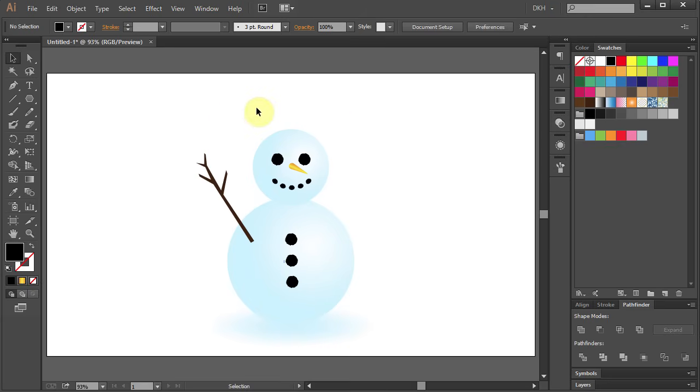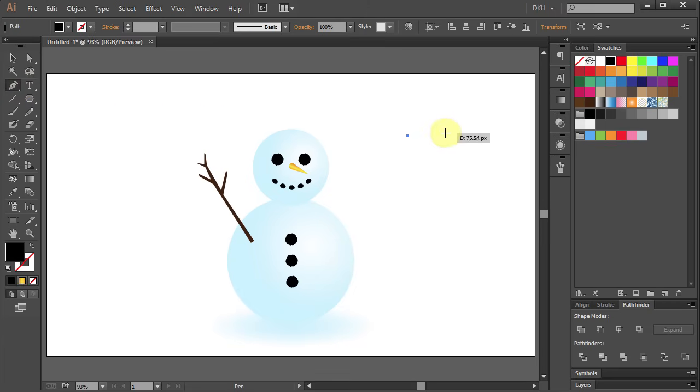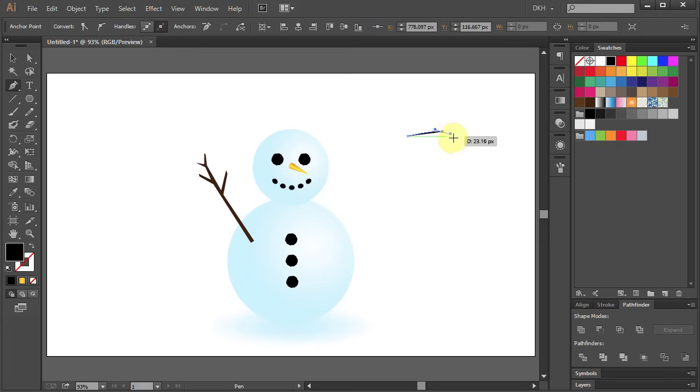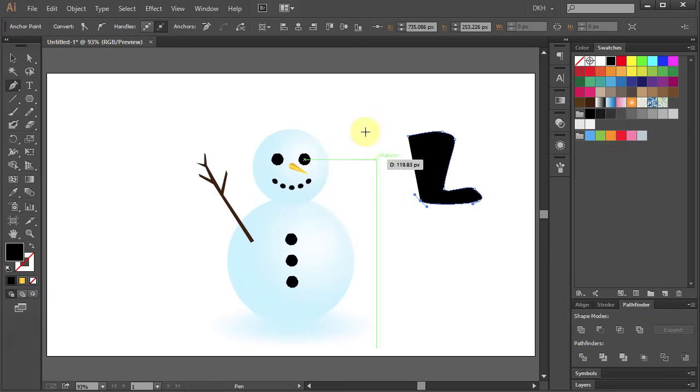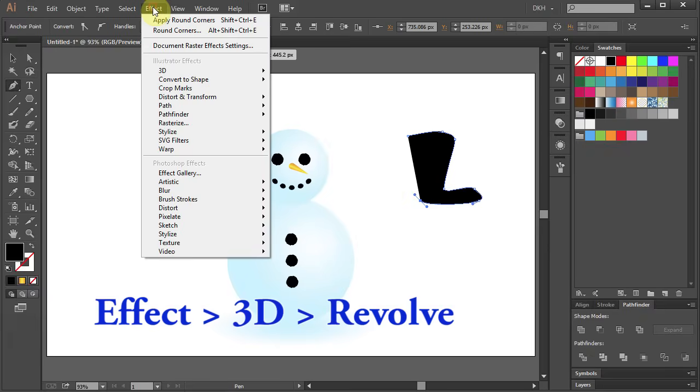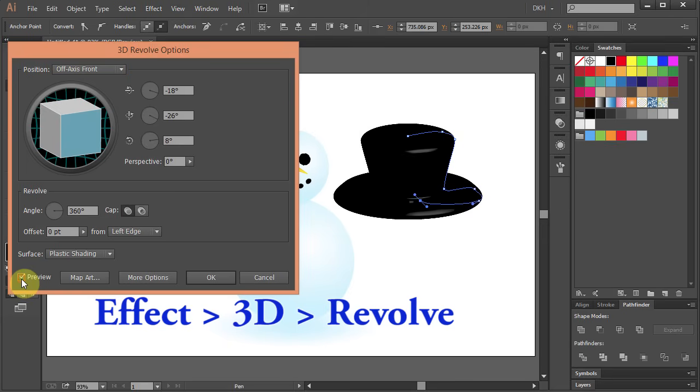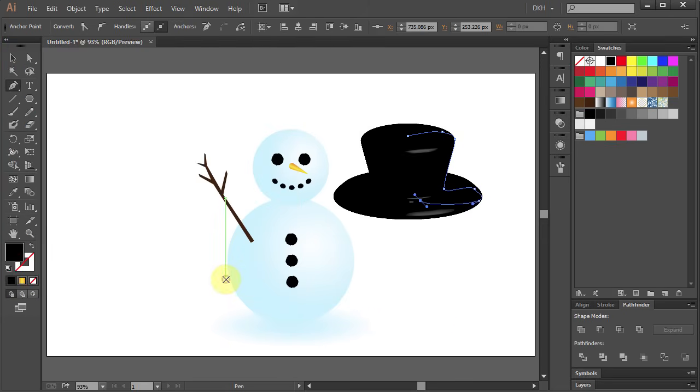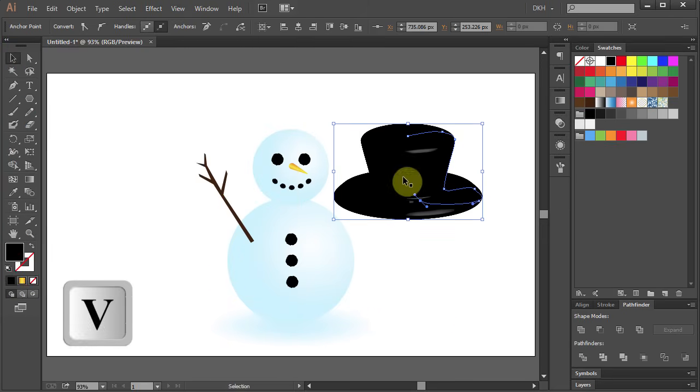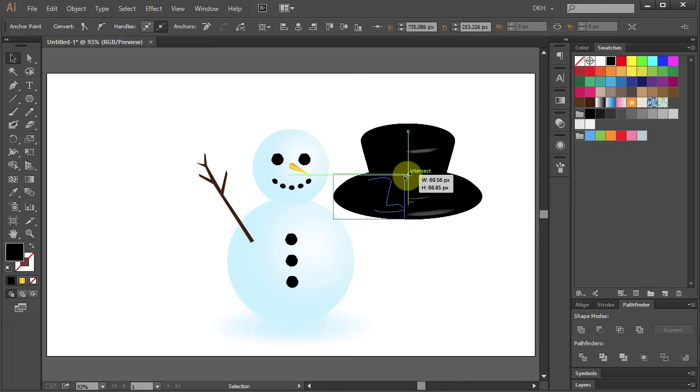Now we will draw a hat. Select the Pen tool and draw half of the hat. Now go to Effect 3D and choose Revolve. Let's resize it and place it on the head.